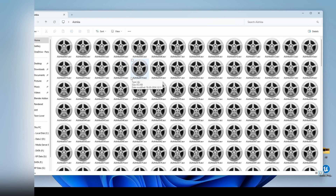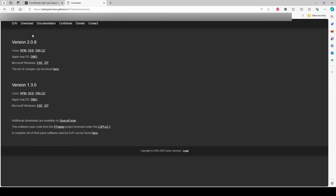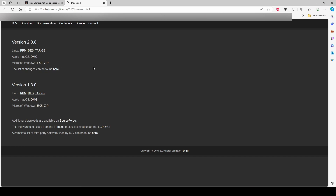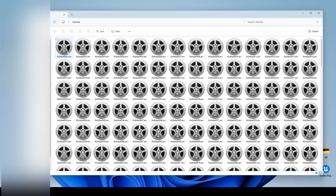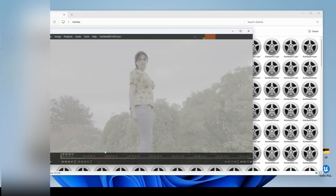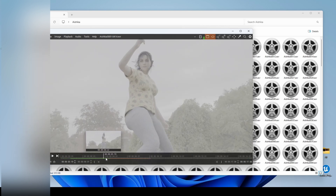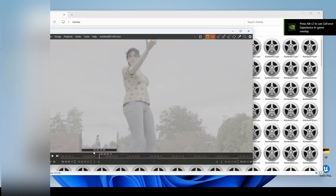By default, an EXR file cannot generate a preview. I have already downloaded a new app called DJV. This is the download page — here you can download it and install the app. I will give you every download site address. With DJV you can preview the EXR file. Here you can see the AGX log — this is a proper log file.